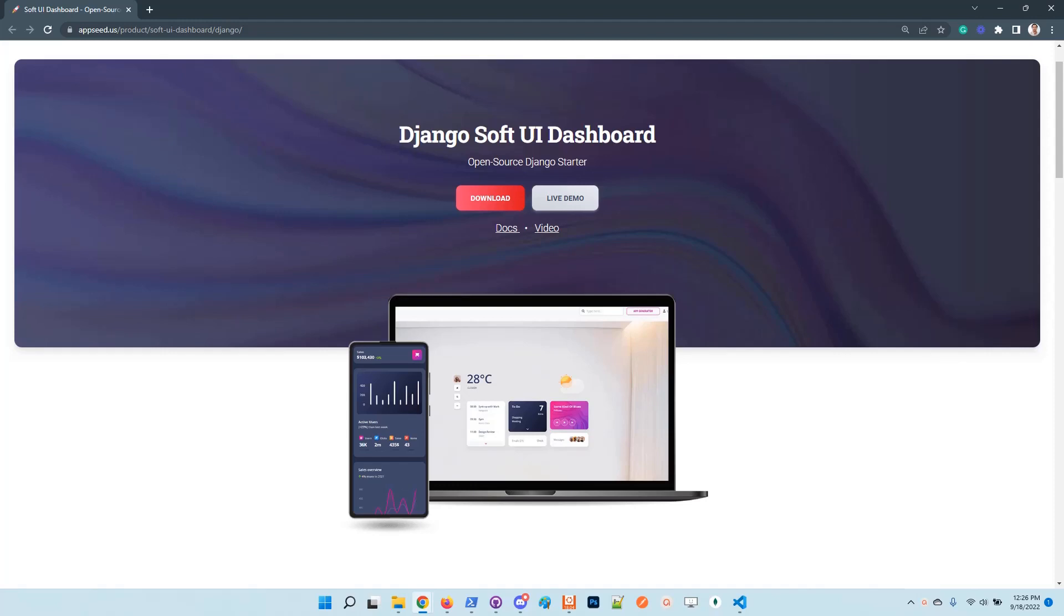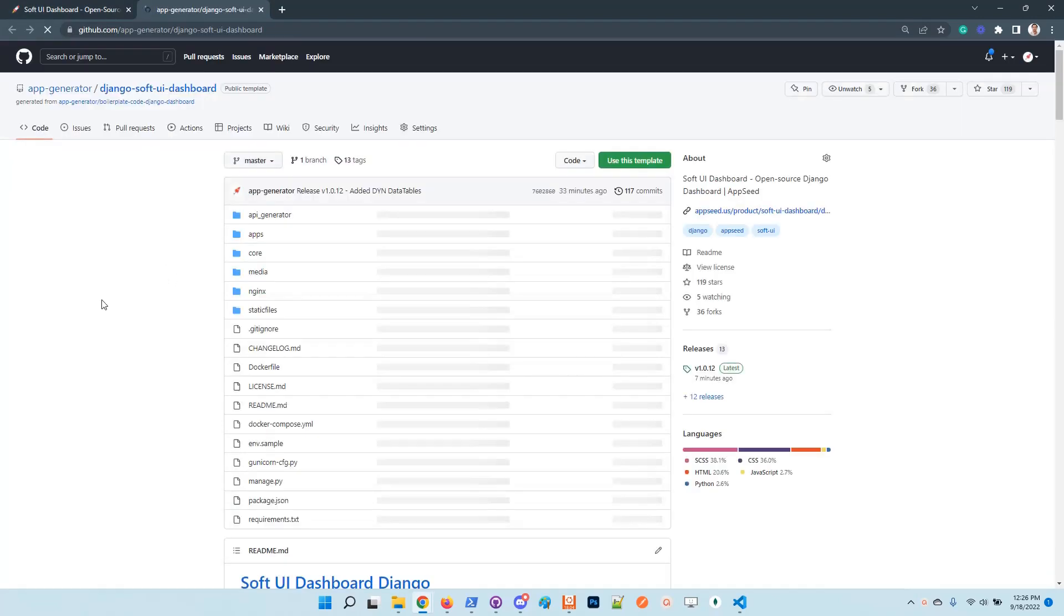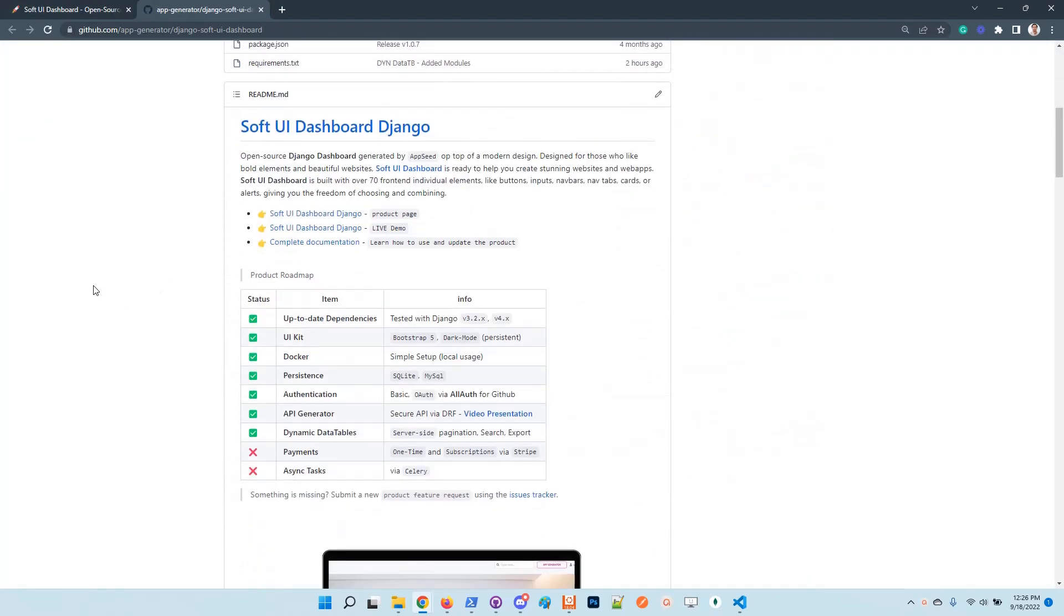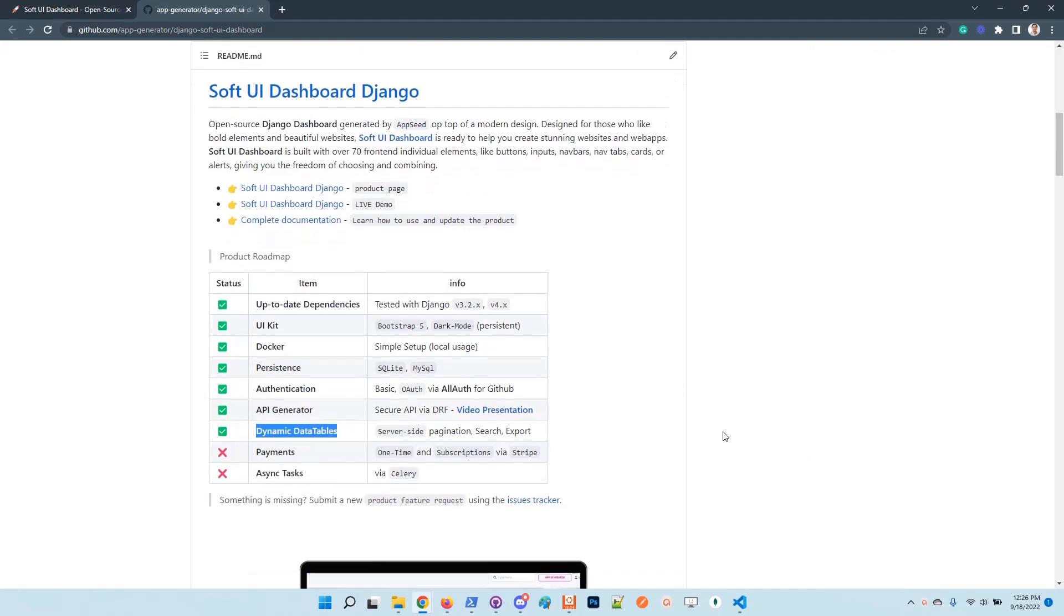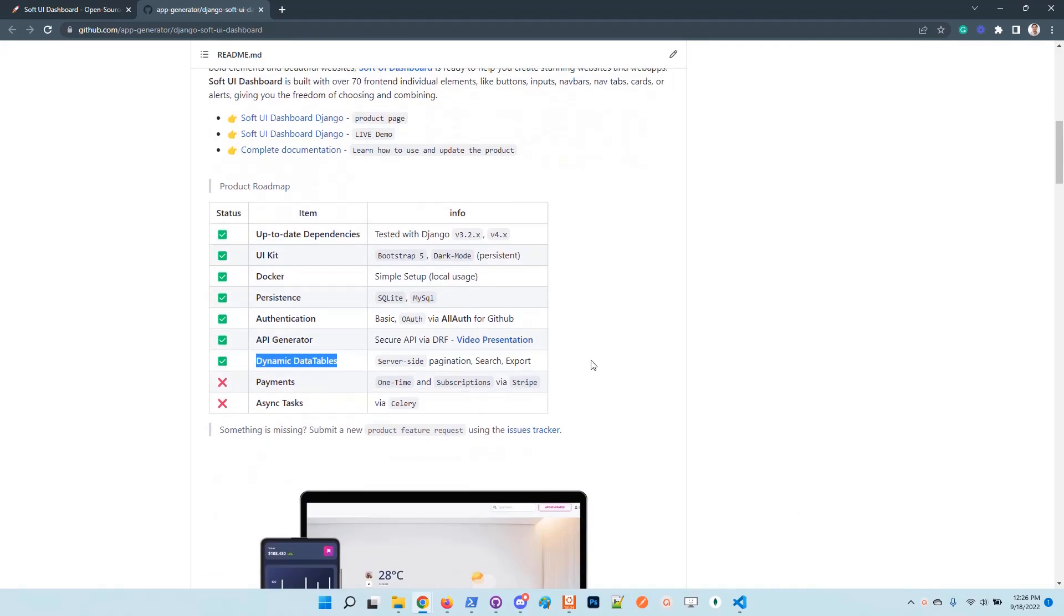Now the product supports dynamic data tables. It's a feature requested by many of our users and also in Discord, requested by our community.